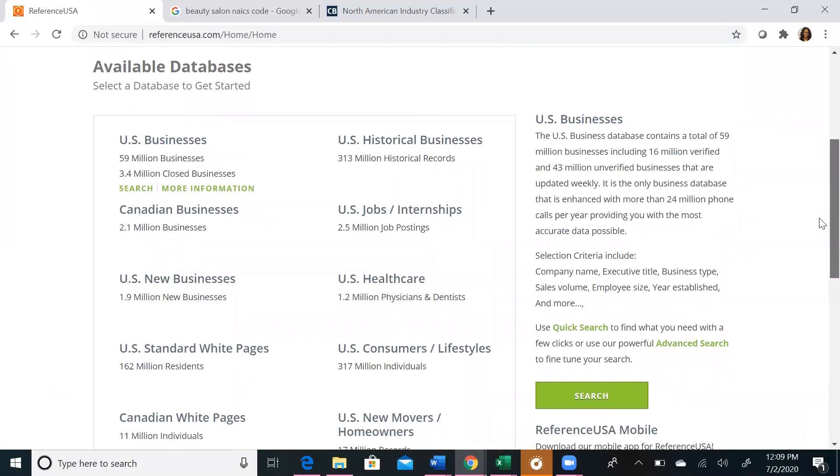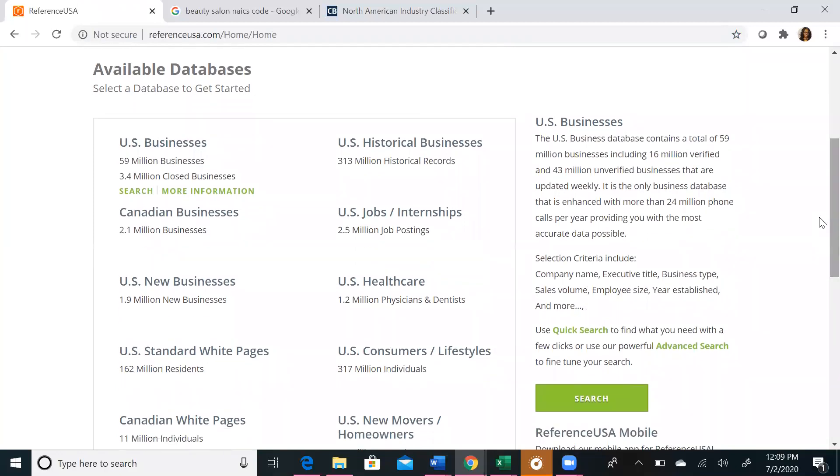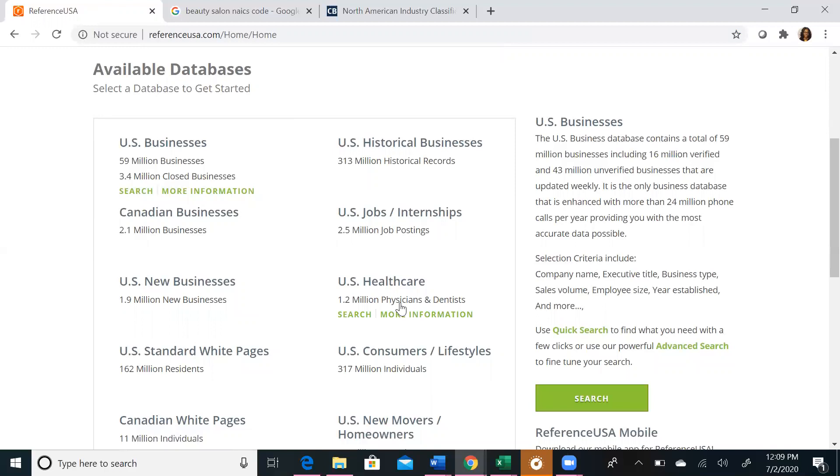Today we will specifically do an overview of Reference USA's US Businesses Database, US New Businesses, and US Healthcare.